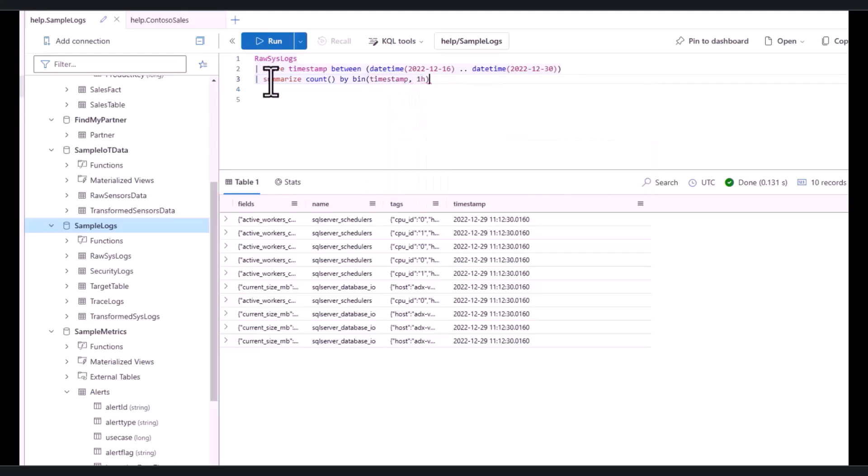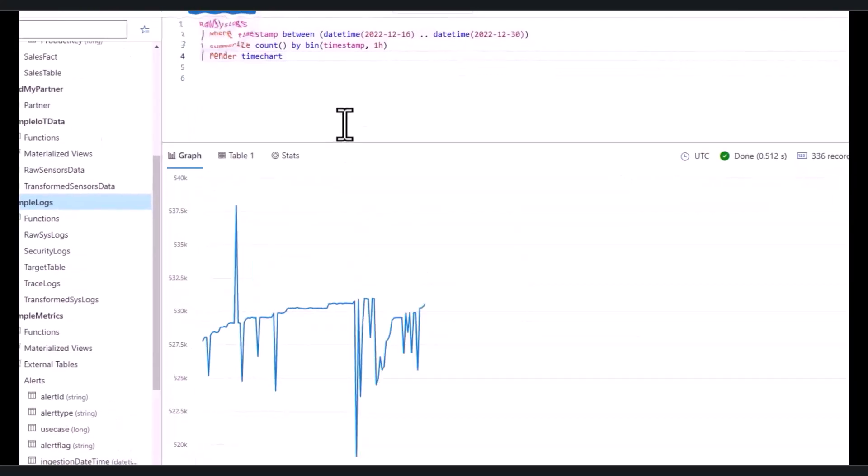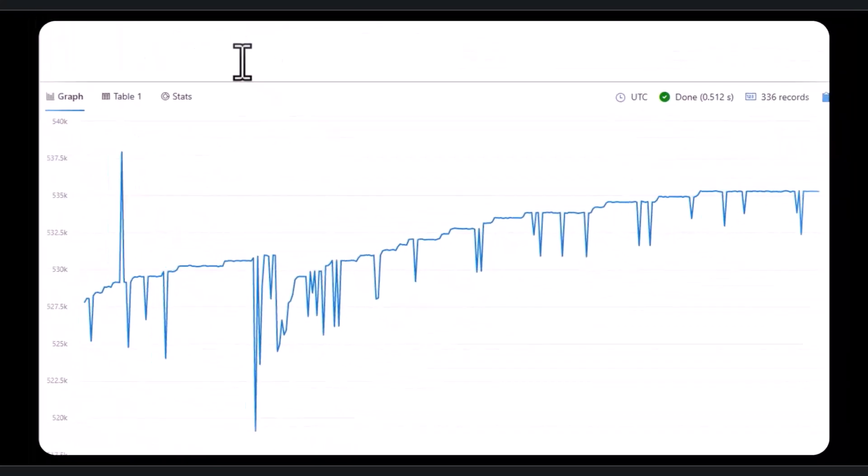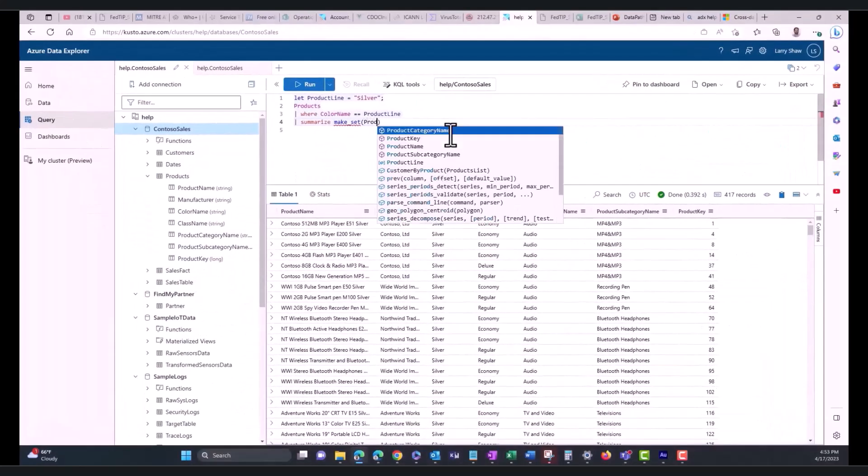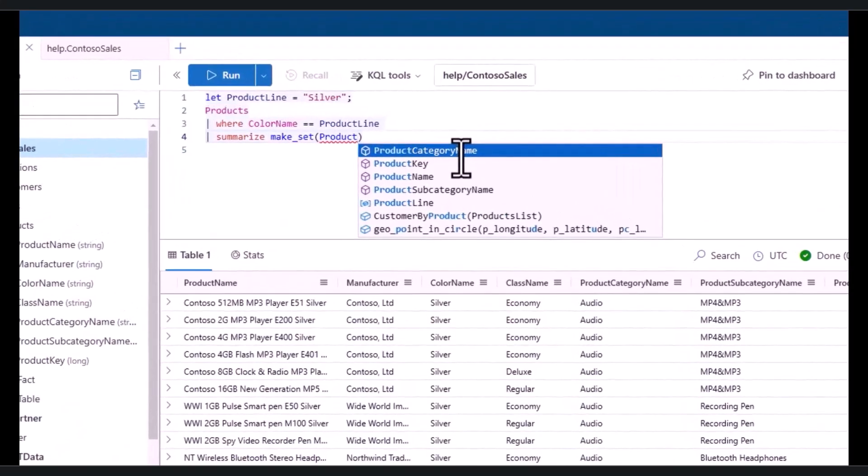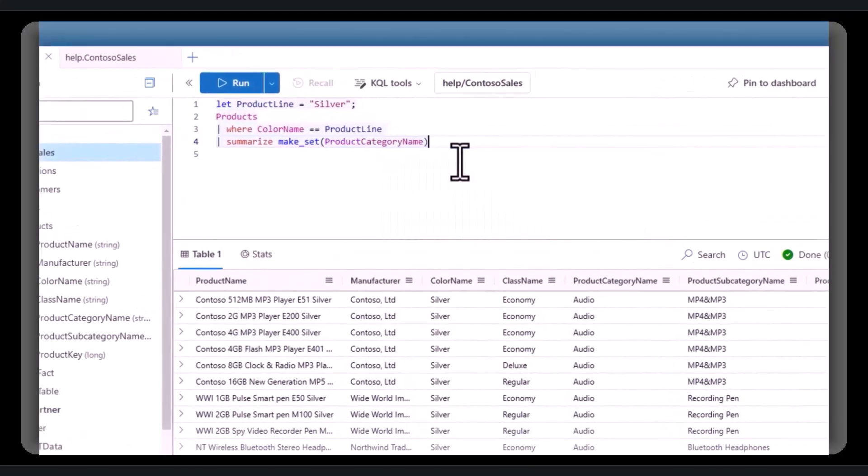This is the seventh video in the KQL advanced series. In the last session we covered replace, split, to lower, and we introduced regex. In today's session we'll learn the extract function and how to decode base 64.